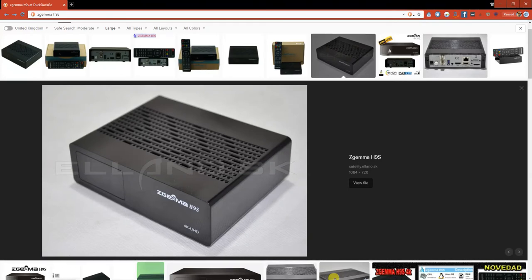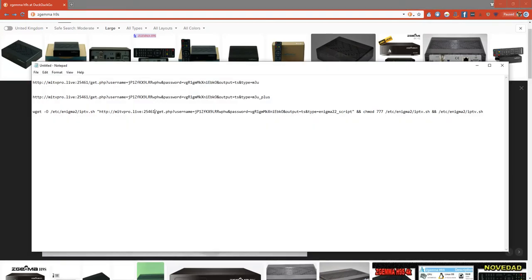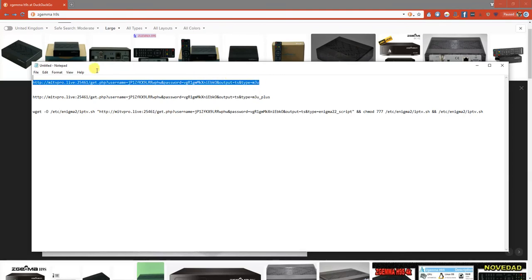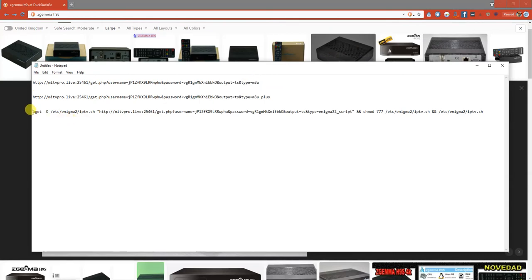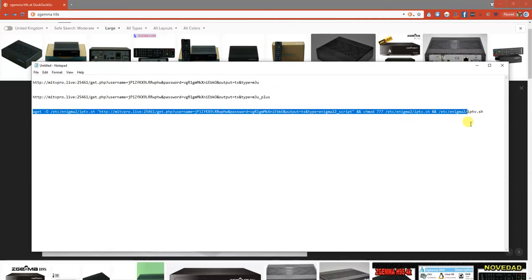Quite simply, from your IPTV provider, you're going to be receiving the link. If you've received a link that looks just like this with a type M3U, then it needs to be adapted to this format here.